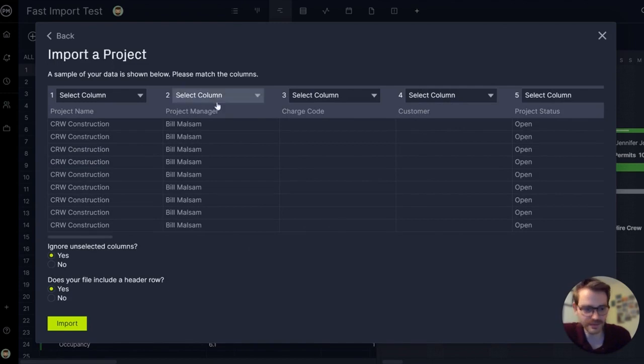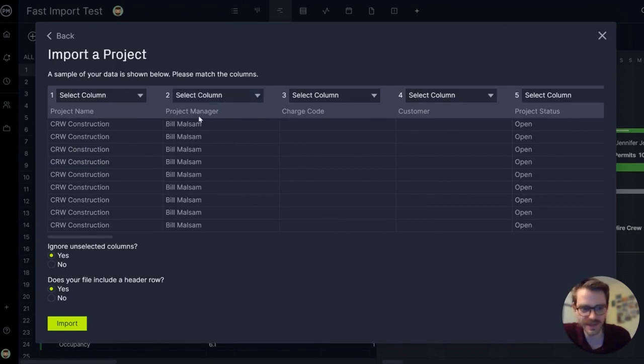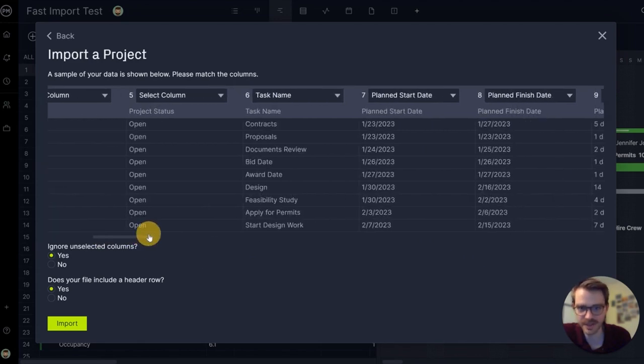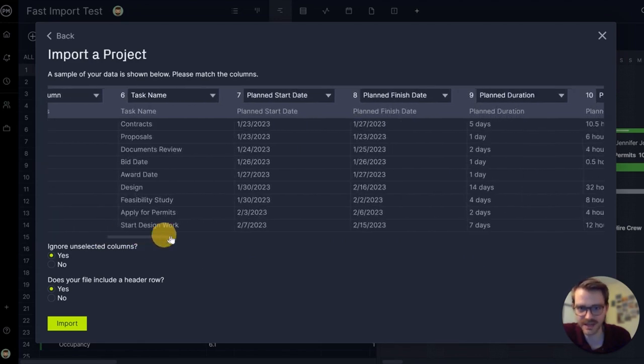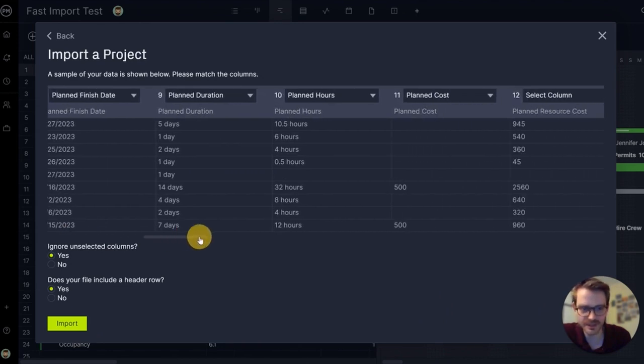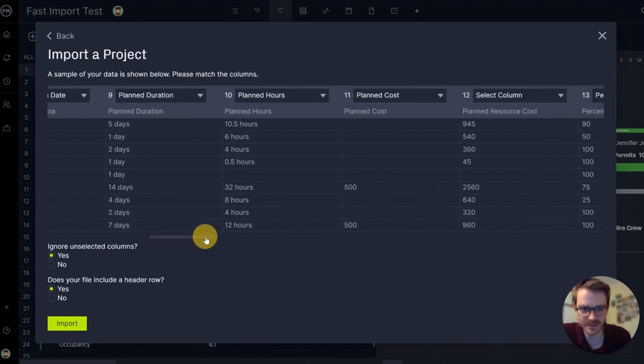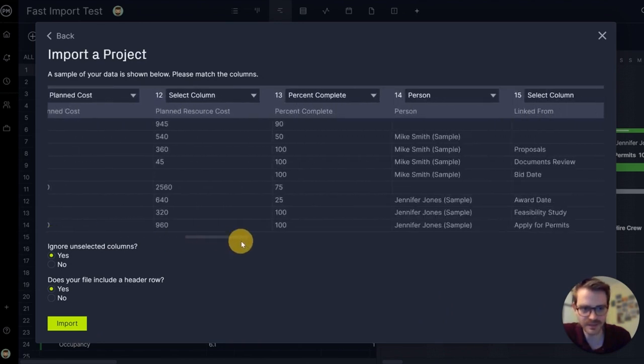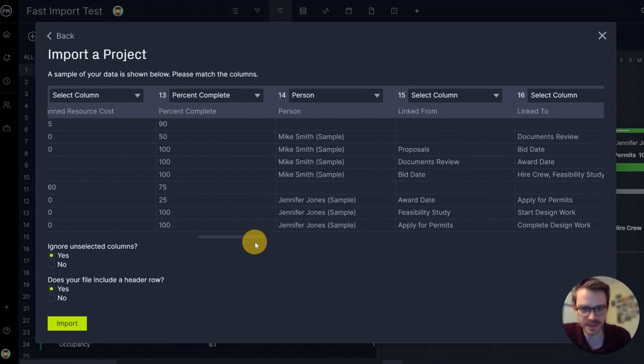OK, here are the columns I was talking about. It's identified the header row that I have. So project name, project manager, project status, task name, and then our dates. So I'm just making sure everything looks right. Costs are in there, assignments are in there, ignore unselected columns.